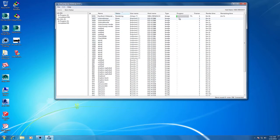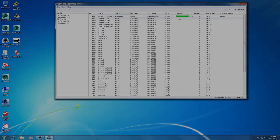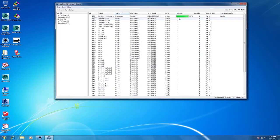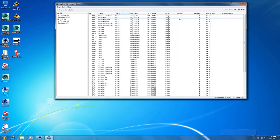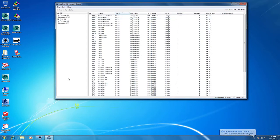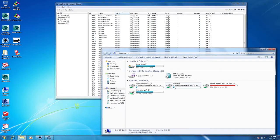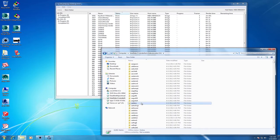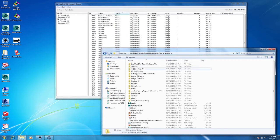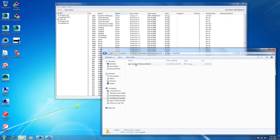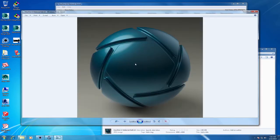We'll speed this up a little bit so we're not just sitting here the whole time. Our job's finished. As you can see, it only took 2 minutes and 10 seconds to do that rendering. Let's go open up our network folder and make sure our render is there. There we go — nice and easy.